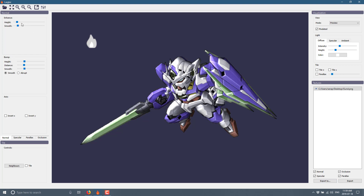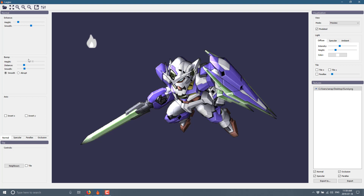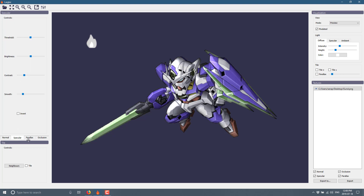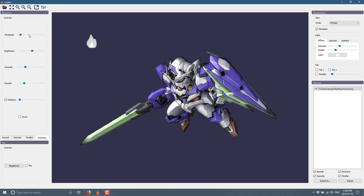Now over here, you're going to see we have a lot more control. The normal map we're working with — we can control the strength of the normal map and the smoothness of the normal map, and you're getting real-time previews of the effects in action. Ditto for bump mapping — you can change the amount of the bump map generated, the distance, and the smoothness, and you can smooth between abrupt and smooth transitions. And that's just for the normal map. We've also got controls over the specular map, the parallax map — which in this case would be used more for creating wall textures and the illusion of depth — and then we've got control over the occlusion maps as well.